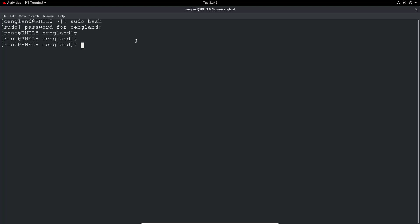So we'll create the logical volume, so lvcreate, we've done this a couple of times now. We'll call it swap one, we'll give it a size of two gig. And, oh, volume group name,